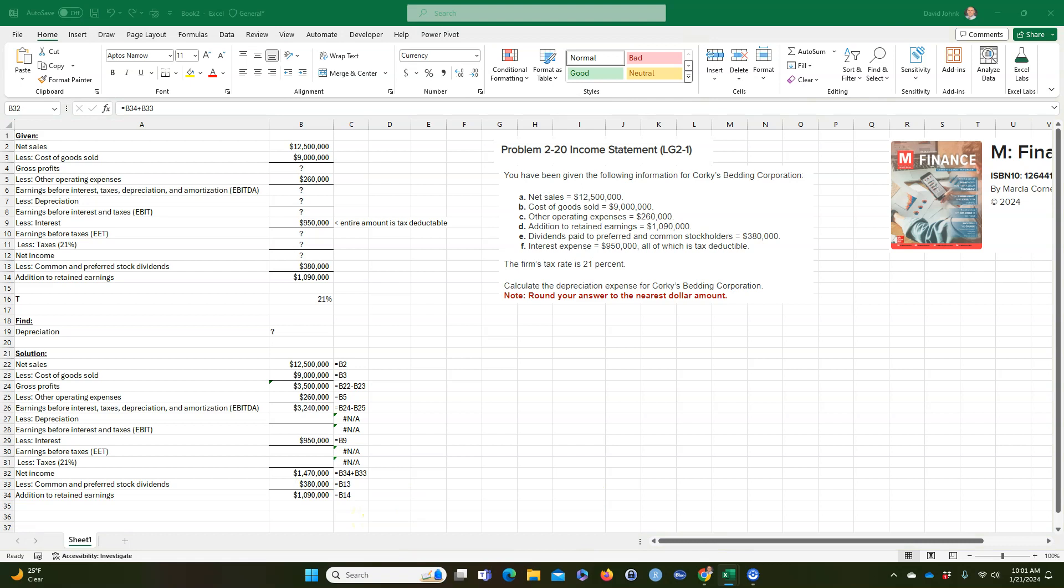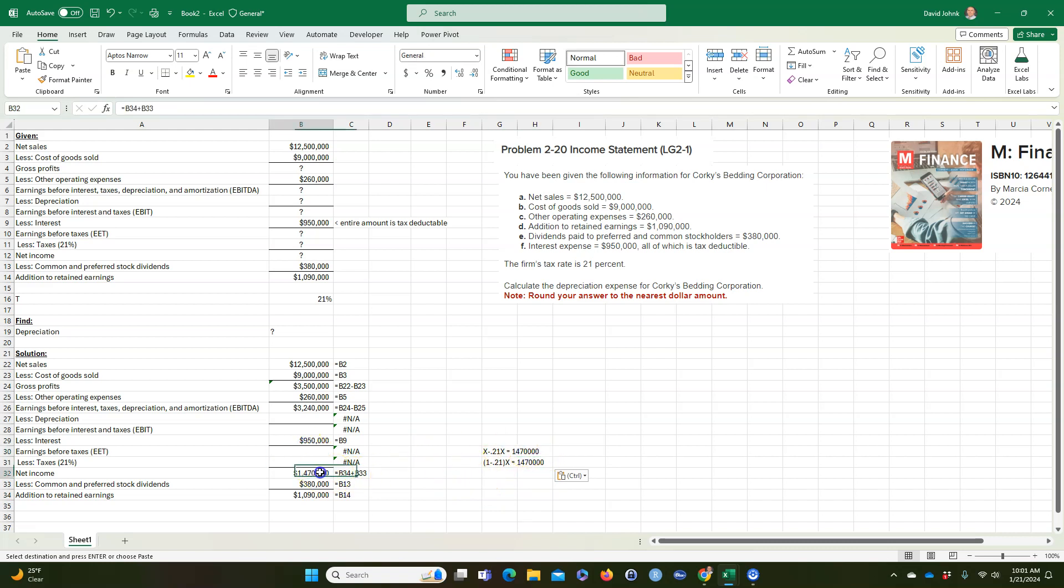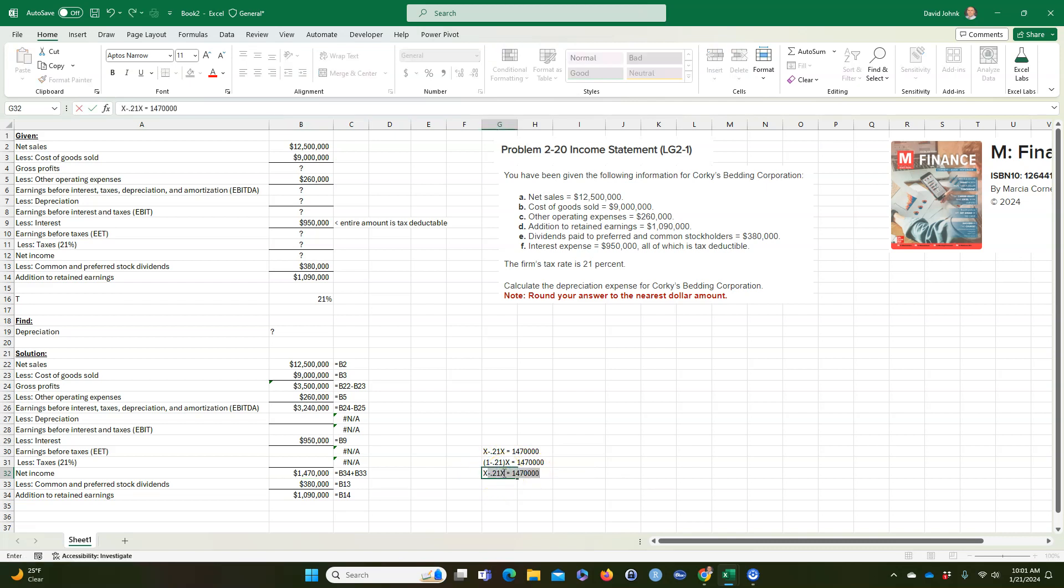So if you do it the algebra way, just let me write the equation for you here. We know that this, we'll call this x, x minus 21% times x is equal to this right here. And then we could use a little bit of algebra. 1 minus 0.21 times x is equal to that.